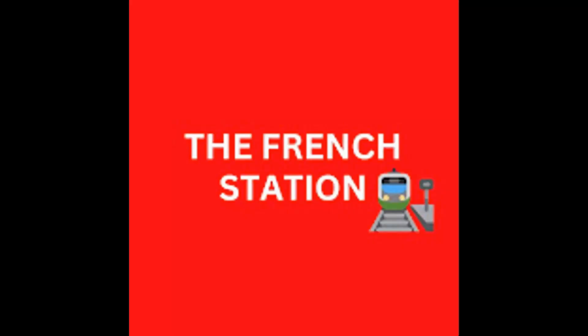Thank you so much for watching the video. Please subscribe to my channel, The French Station, to get notified on the upcoming videos. Like it and share it with your friends as well. Until then, au revoir. See you soon.